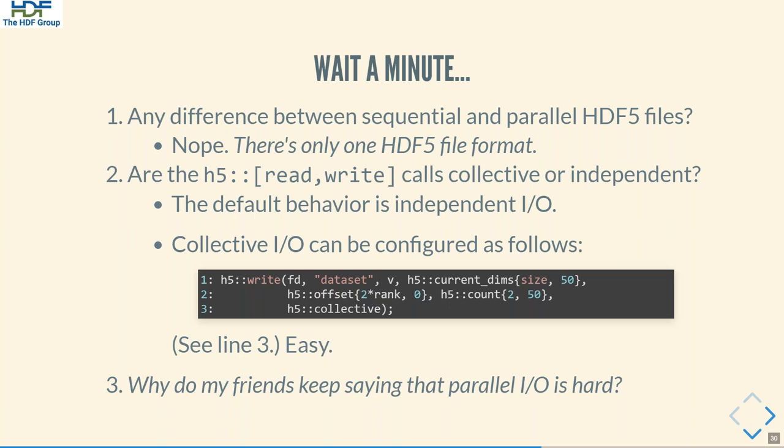A few questions may pop into your mind. Number one: is there any difference between sequential and parallel HDF5 files? The answer is no — there is only one HDF5 file format. If somebody gives you an HDF5 file, you can't really tell whether it was written sequentially or in parallel — that's rather futile detective work.